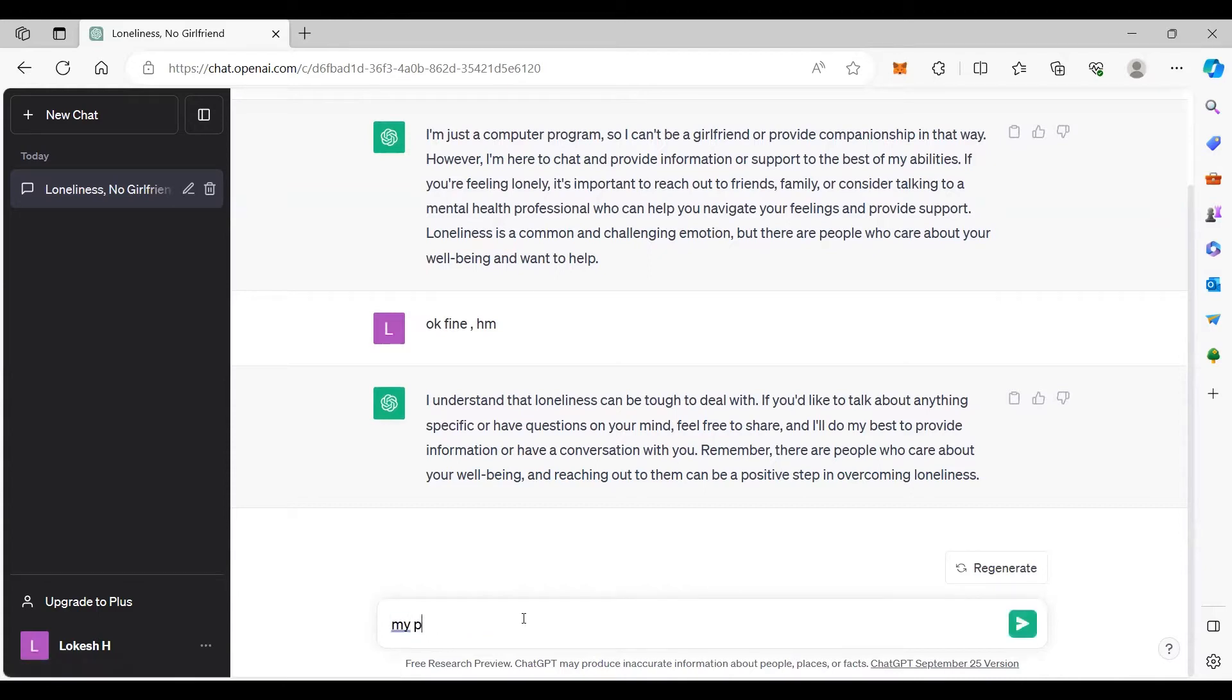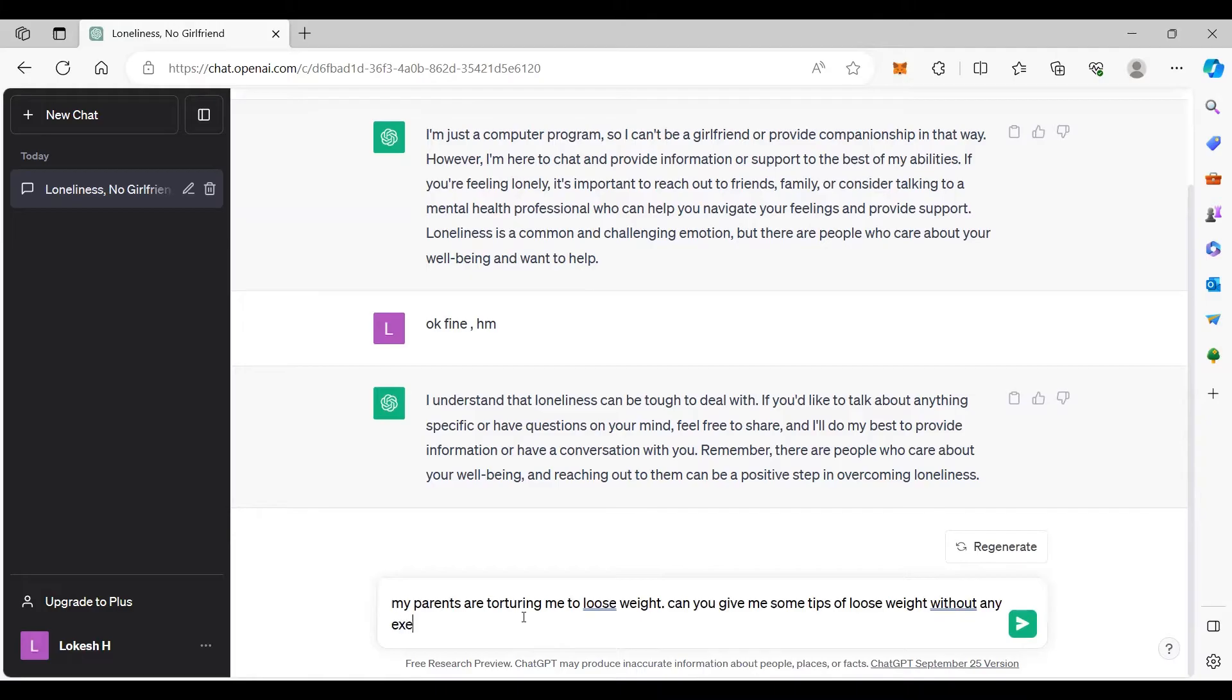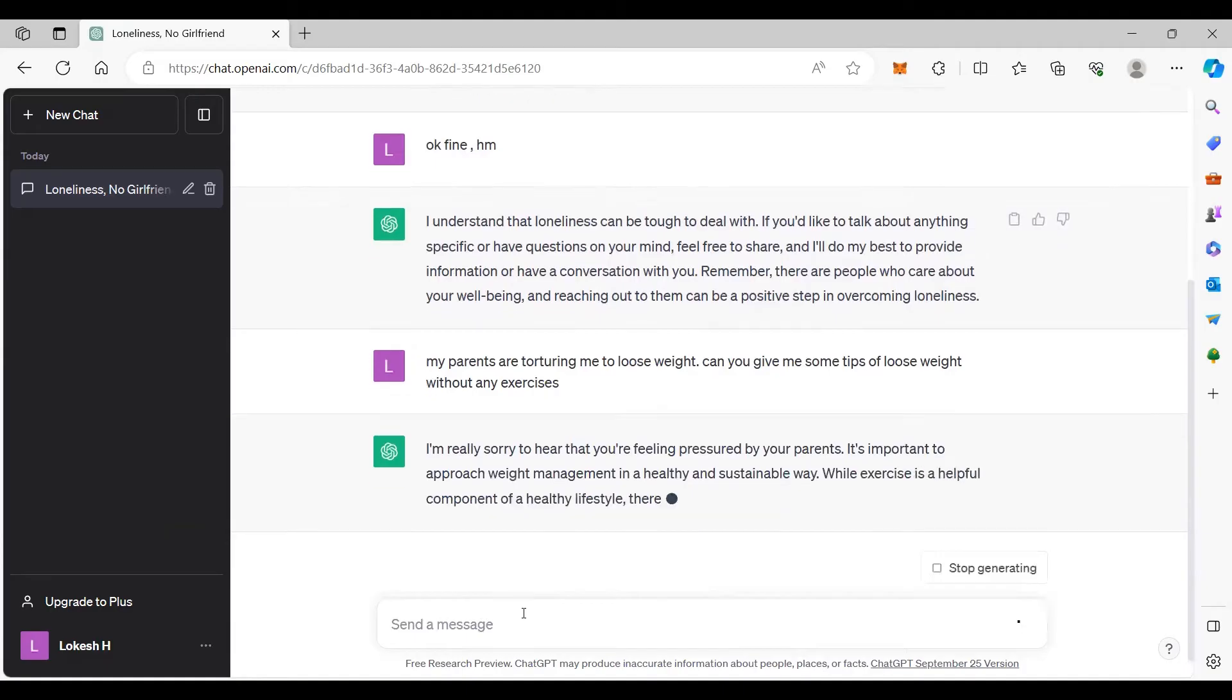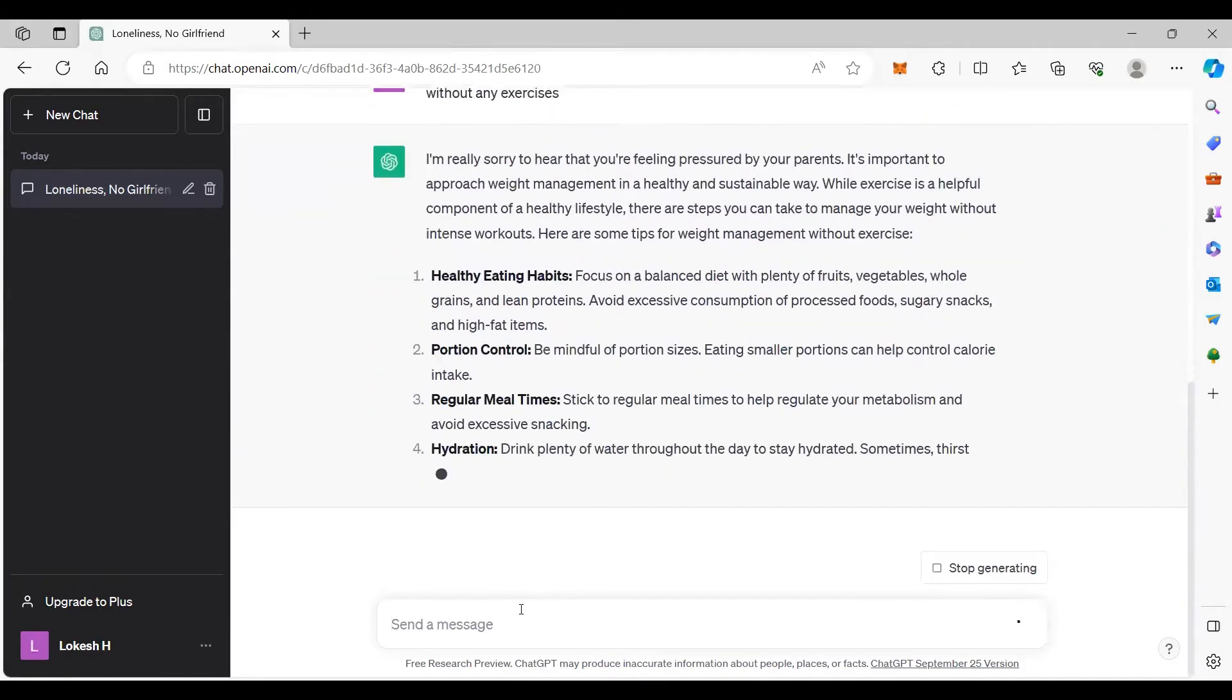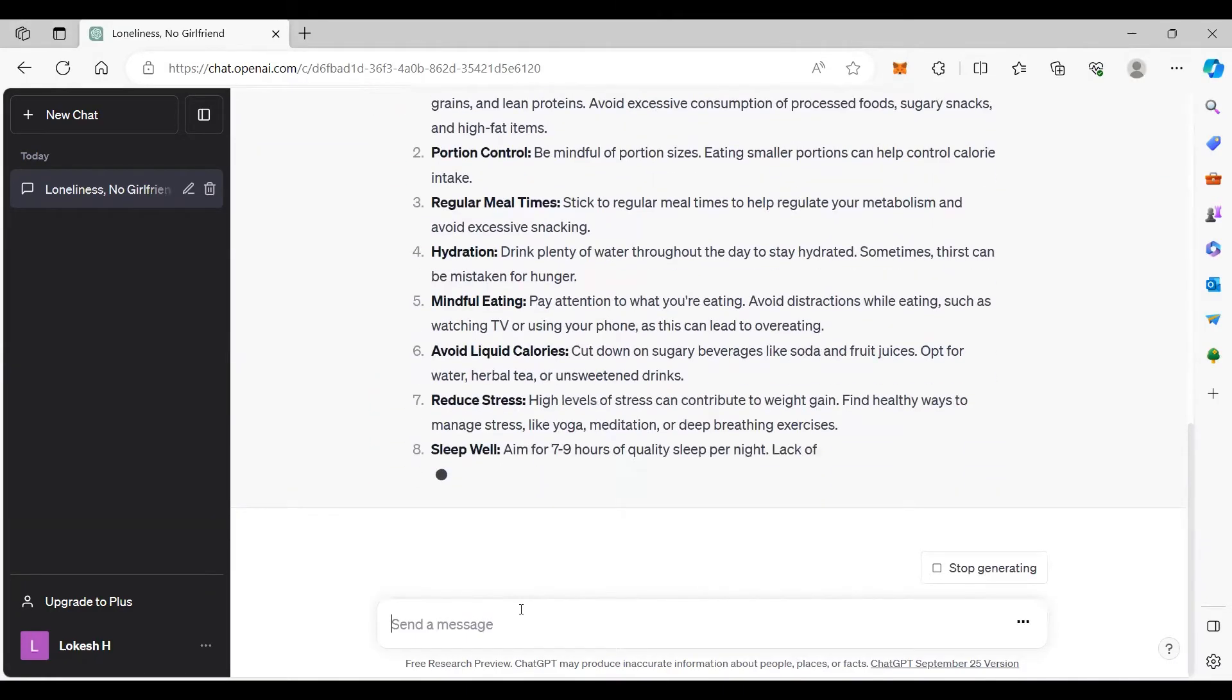I will say my parents are torturing me to lose weight. Can you give me some tips to lose weight without any exercise? So my response is I am really sorry. Eating healthy a bit.